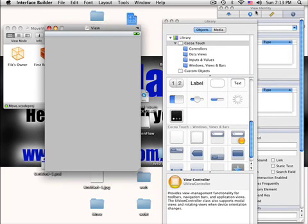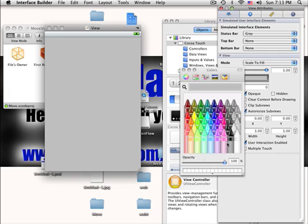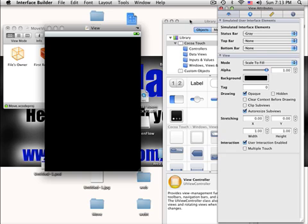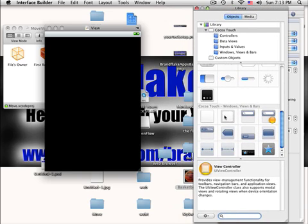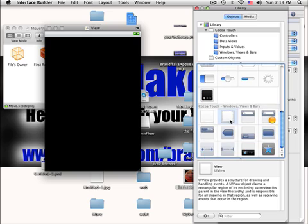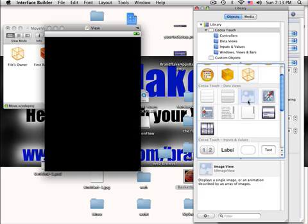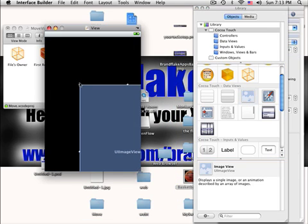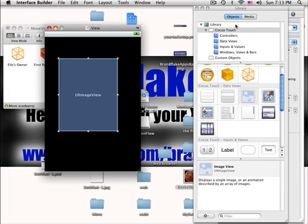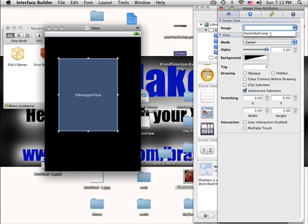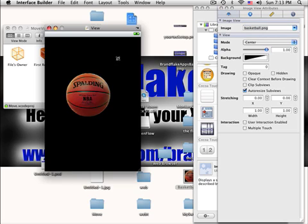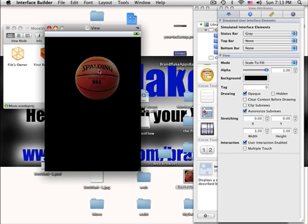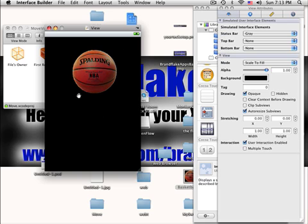And I'm just gonna make this one black because my background is black. And now you want to go to your Library and find an Image View. Drag it into your Project, scale it down to size. Now you want to go back into your Image View Attributes and go under this Image Tab and click the Basketball or whatever you named your image.